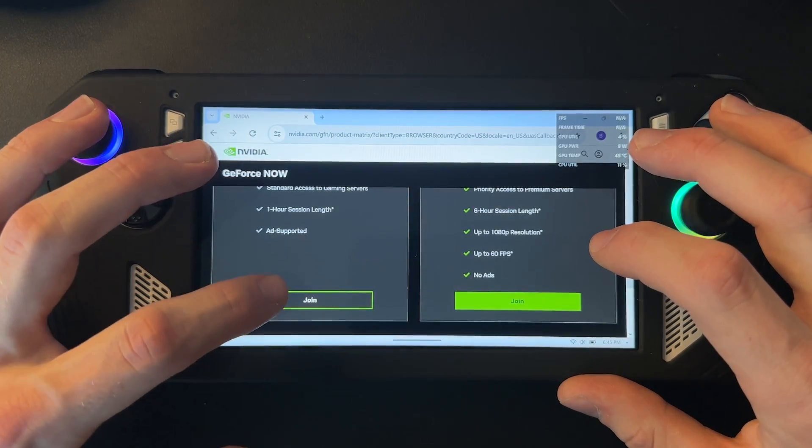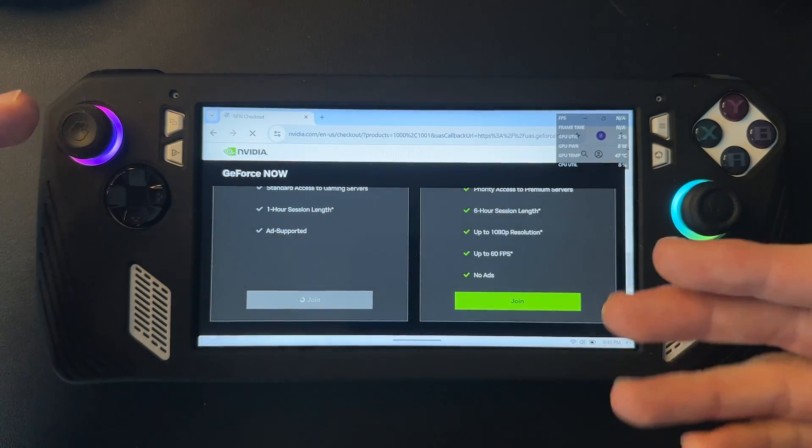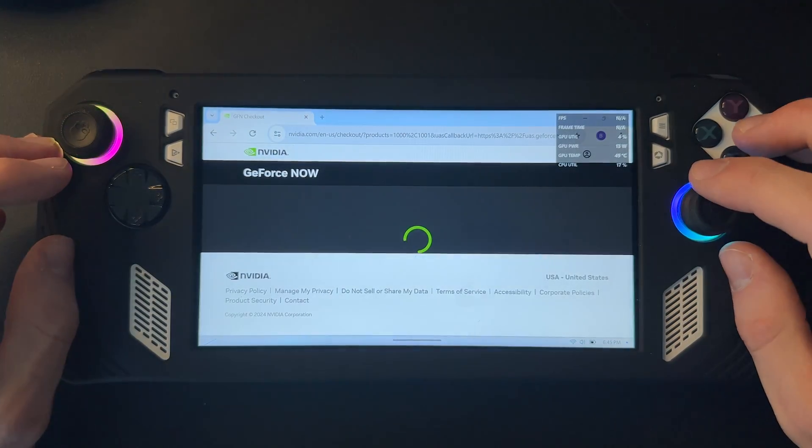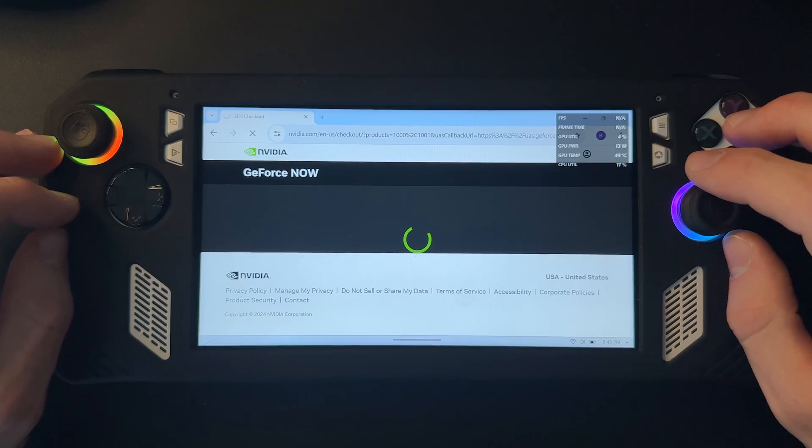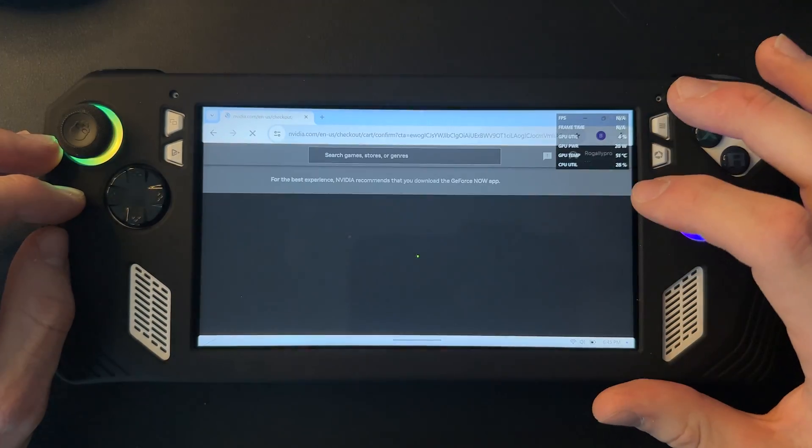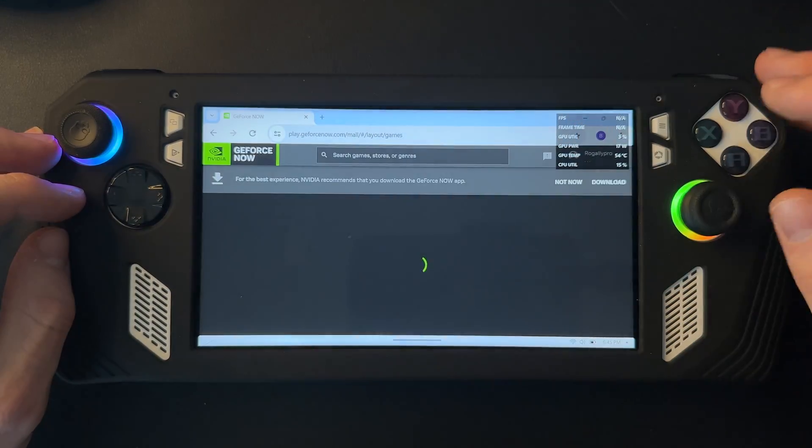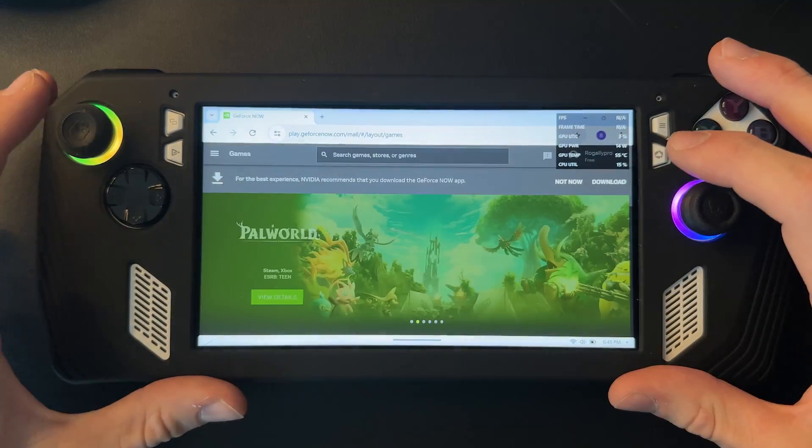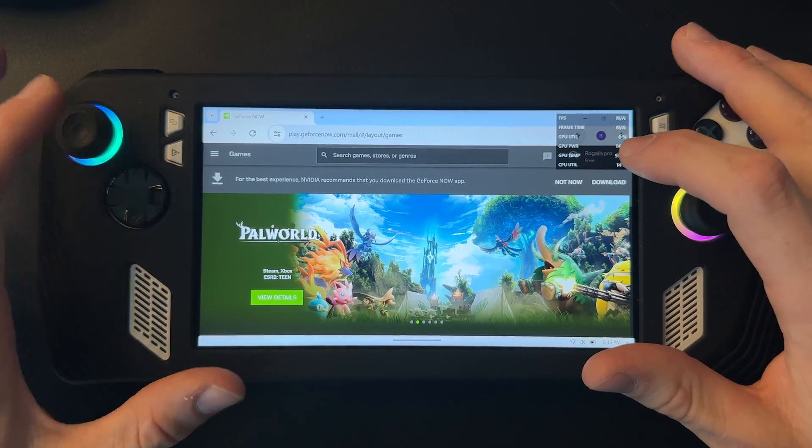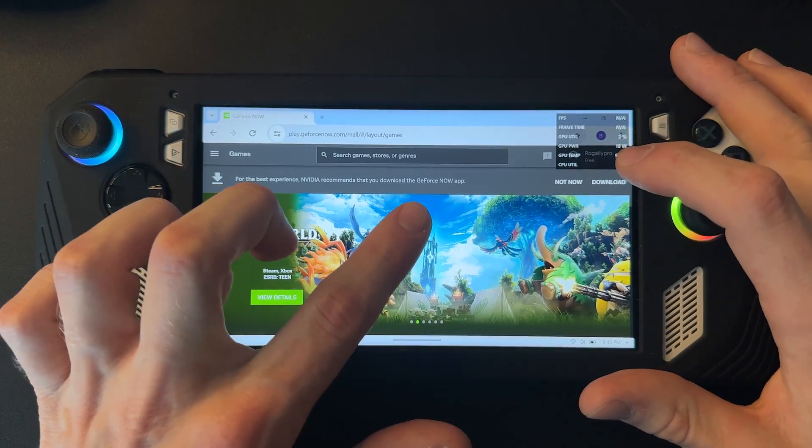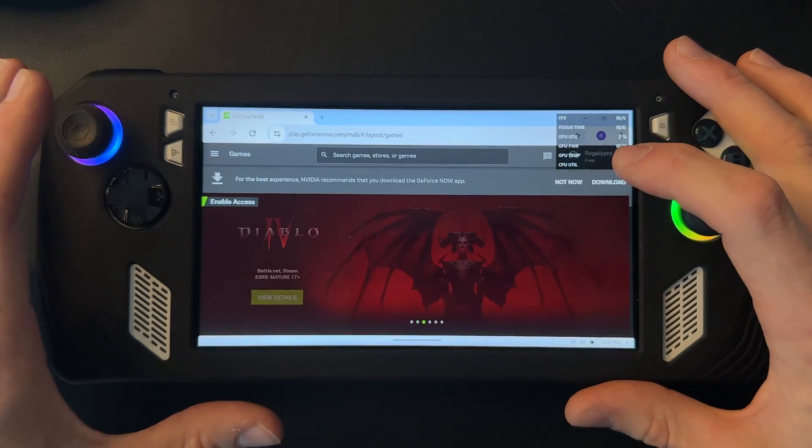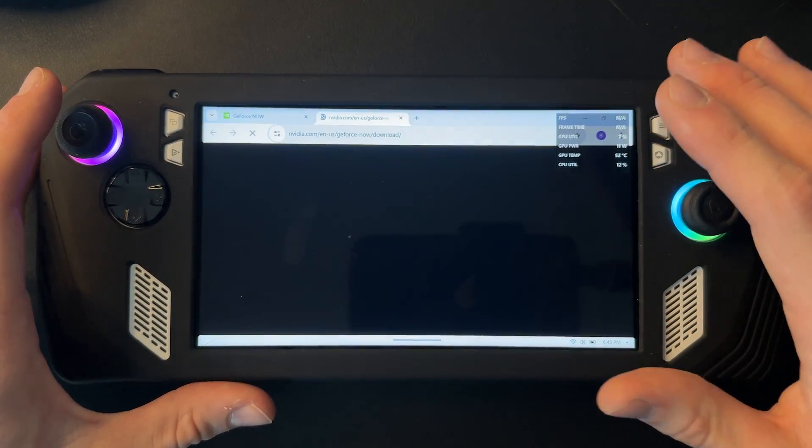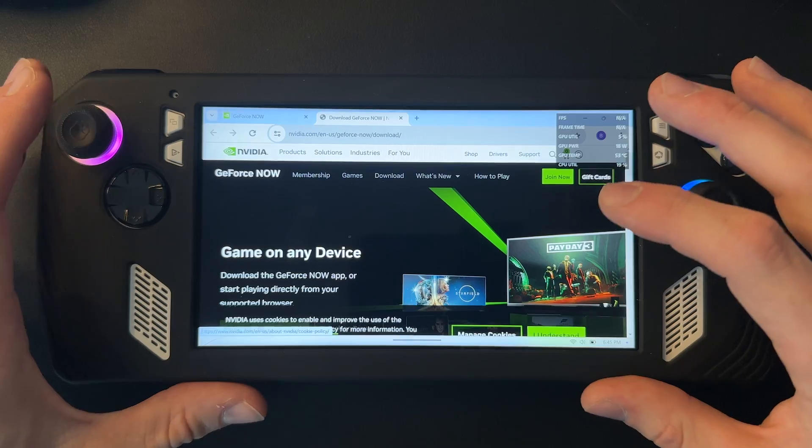But I'm just going to do the free for now, so just click join. You can do it on the paid one too if you want. Then we wait for this to load, then you just click play. Now with the free one, just so we get the best experience, I'm just going to download the GeForce Now app. You don't have to do this but I recommend it.